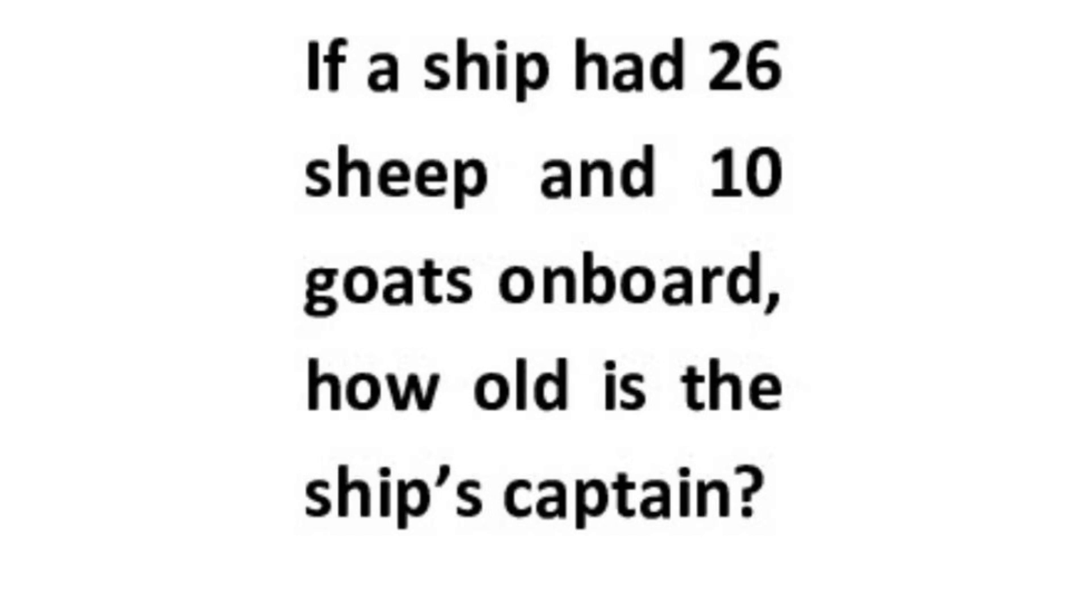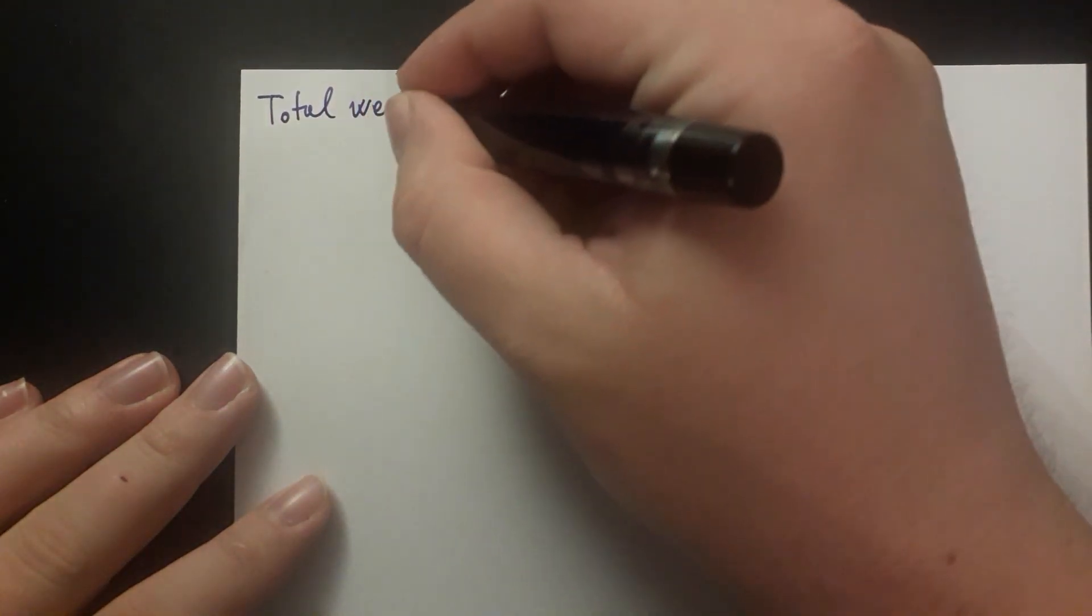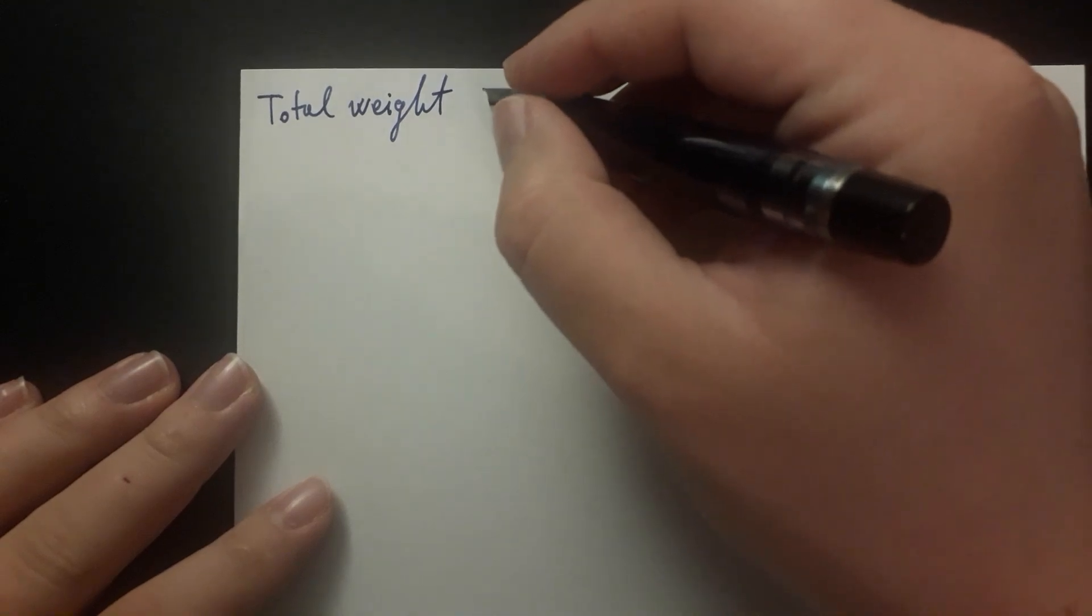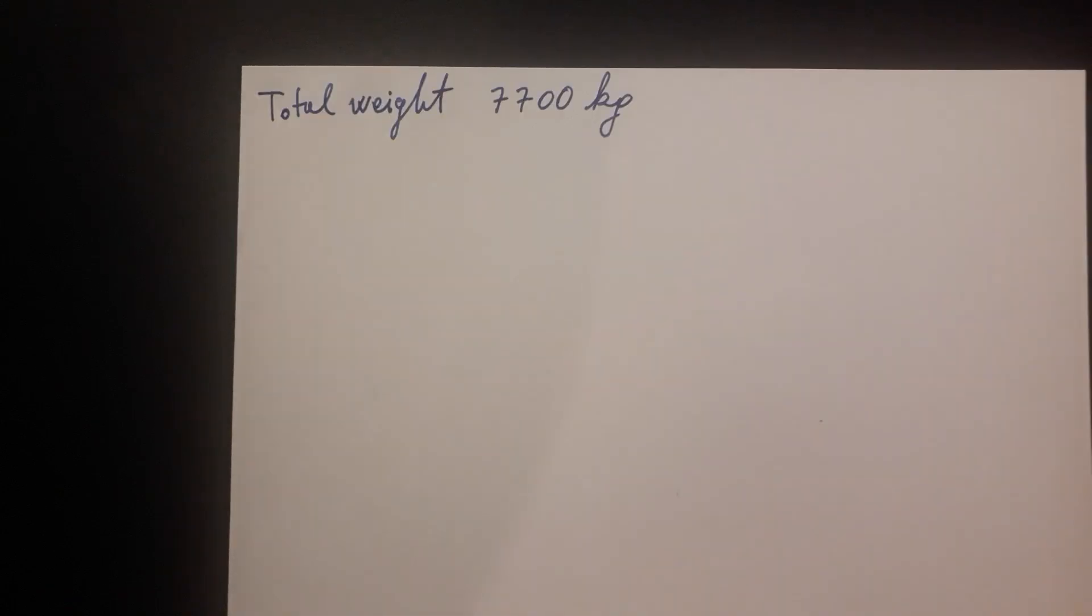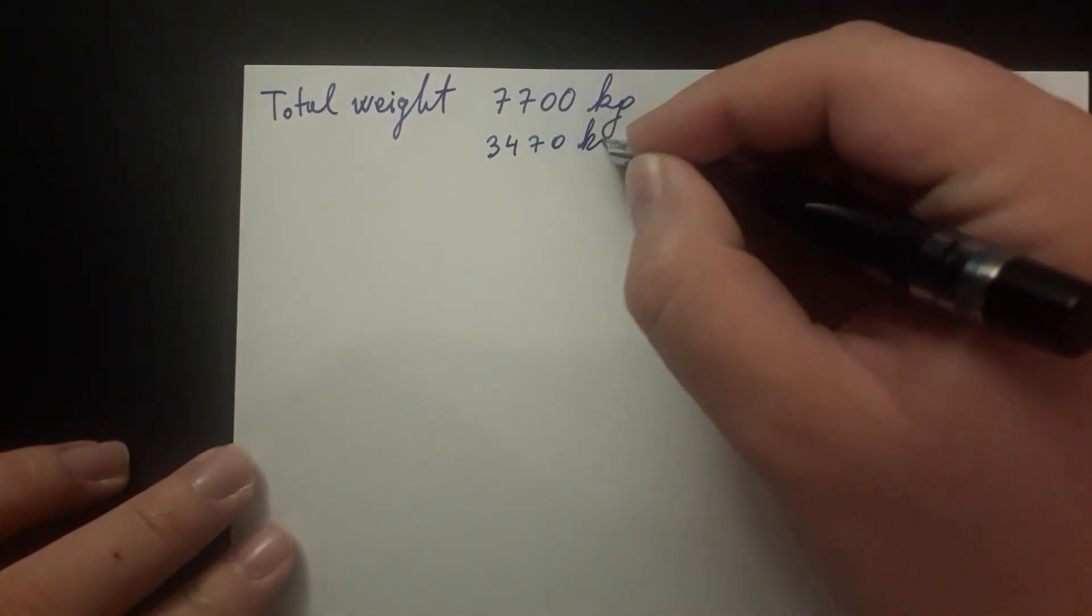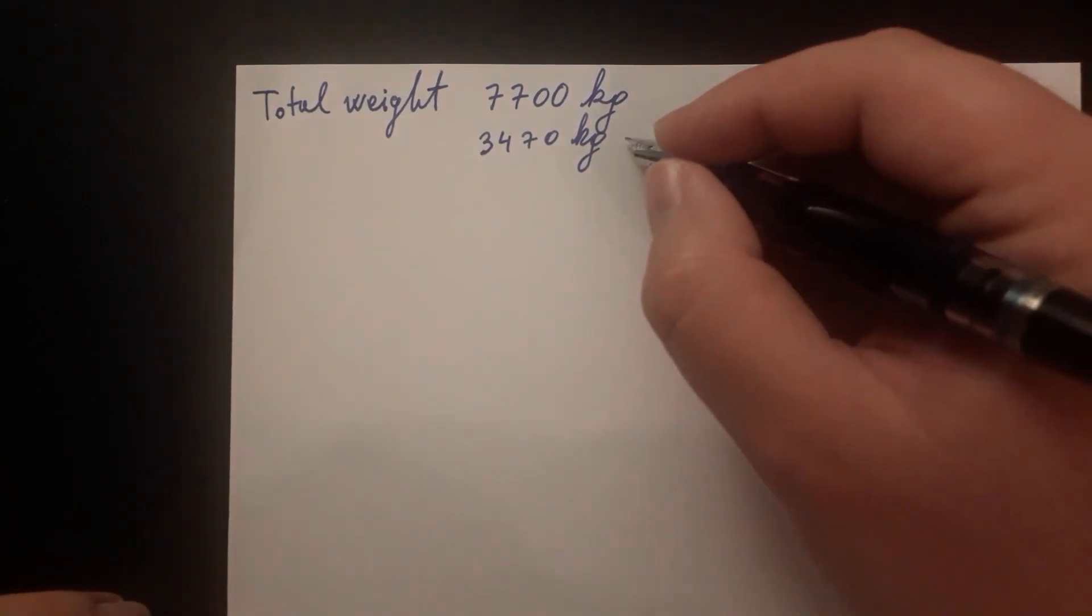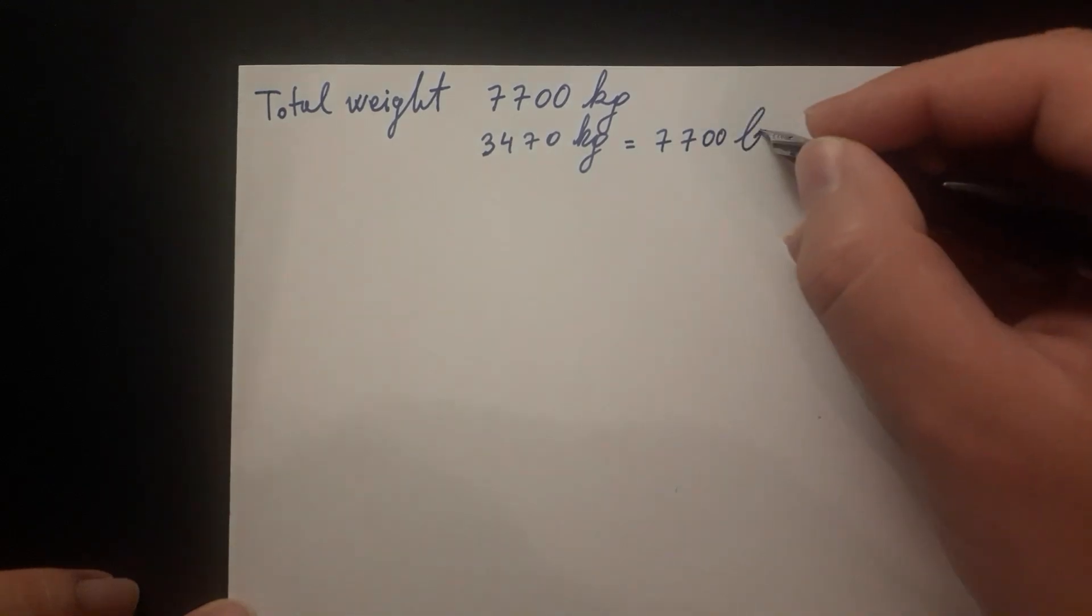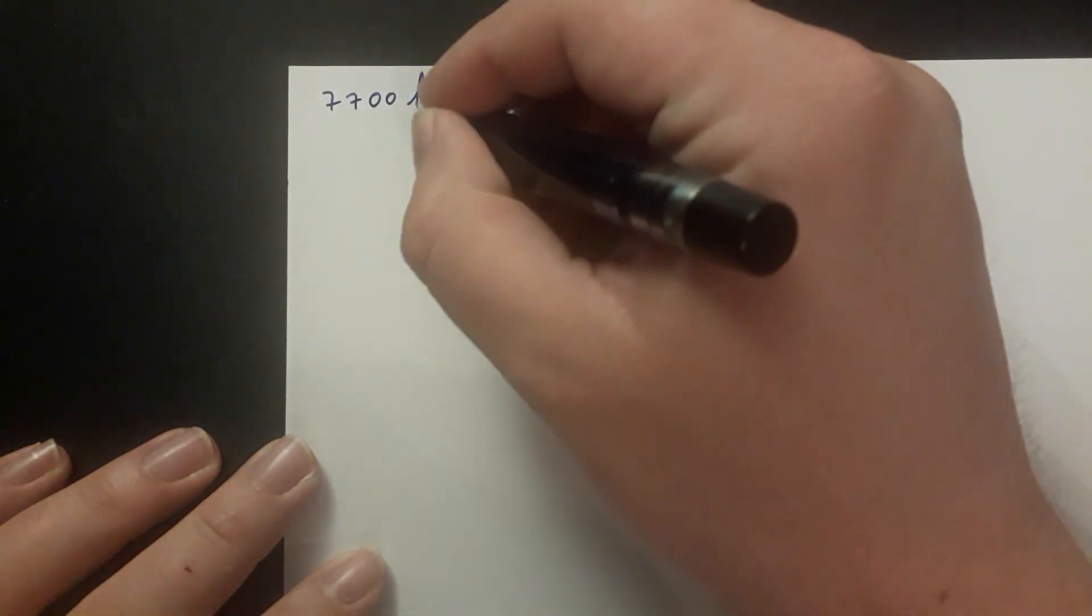From all the possible answers which I have seen, this one from a Weibo commenter is the most sensible. The total weight of 26 sheep and 10 goats is 7,700 kilograms based on the average weight of each animal. I did a little fact-checking on this comment. You would actually get 3,470 kilograms if you made this search in Wolfram Alpha. 3,470 kilograms is equal to 7,700 pounds. But this nitpick is not that crucial in solving this problem, so let's continue with the result of 7,700 kilograms.